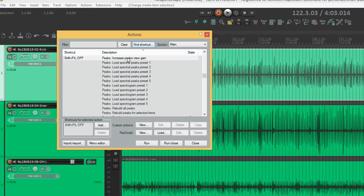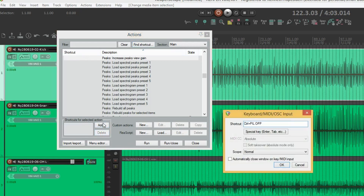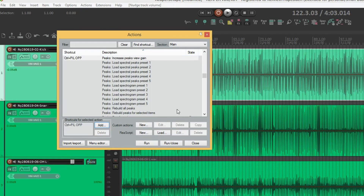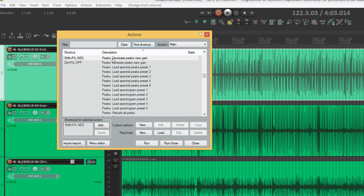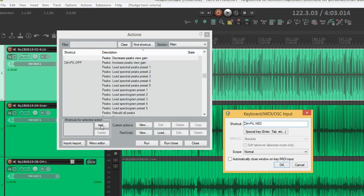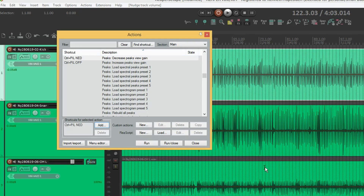Another one I want to change is the size of the waveform view — or increase peaks view gain, as it's oddly named. I'm used to from Samplitude to use control and the up arrow. So that's what I'm going to change — and the same thing for down: decrease peaks view gain with control down. This is what you want to do for all of the keyboard shortcuts you're used to from other software — just go through them and adjust them to your liking.